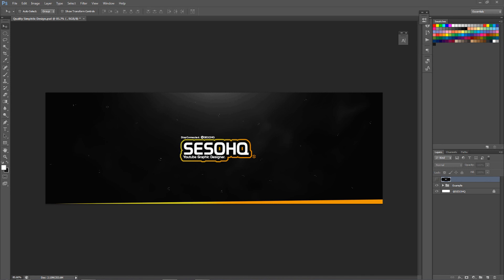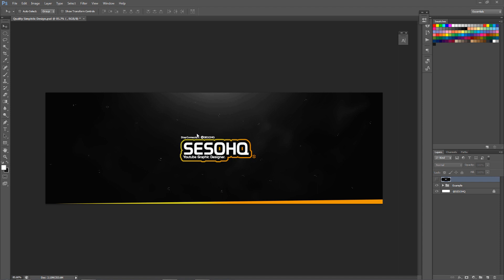It is your boy Cesar here bringing you a Photoshop tutorial today. We're gonna be making what I call a simplistic quality design. What I'm expressing here in this example is a very nice, clean, almost HD, prestigious-looking design that's very simple to do.